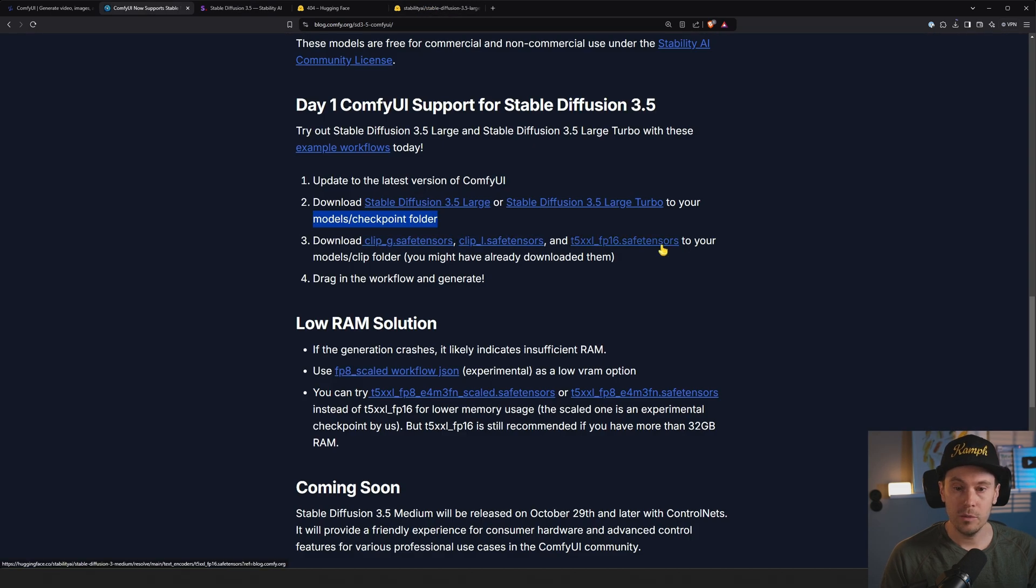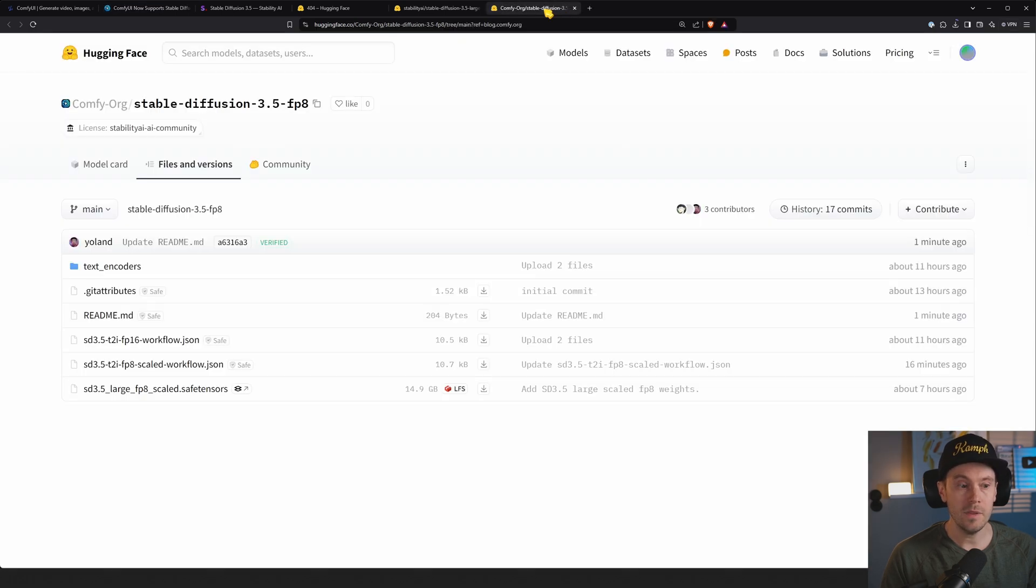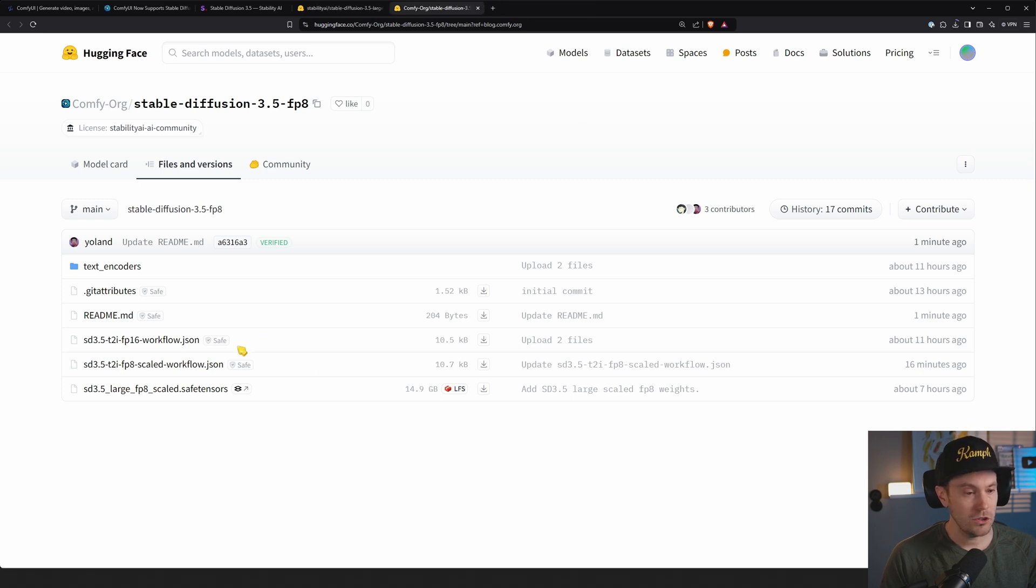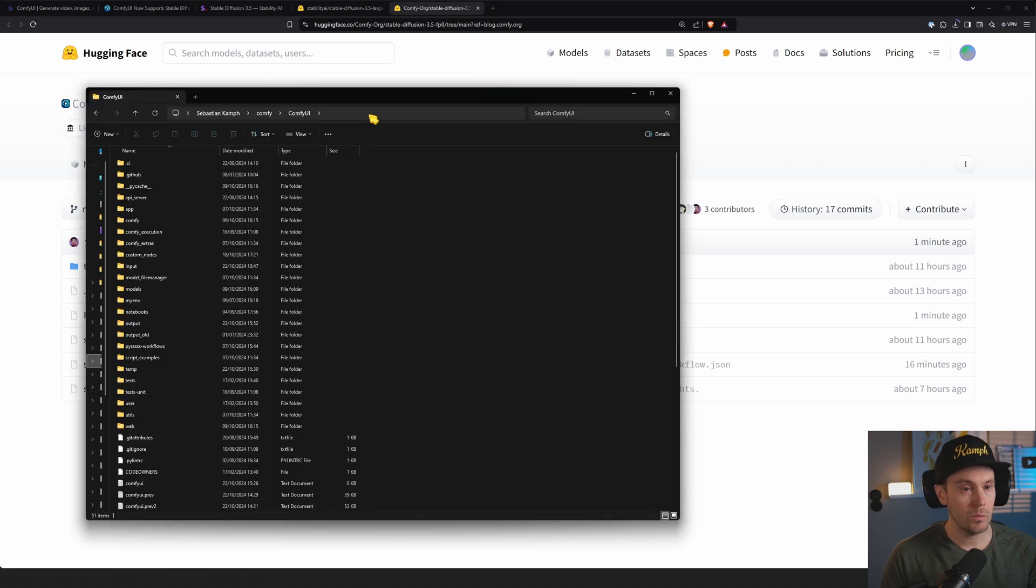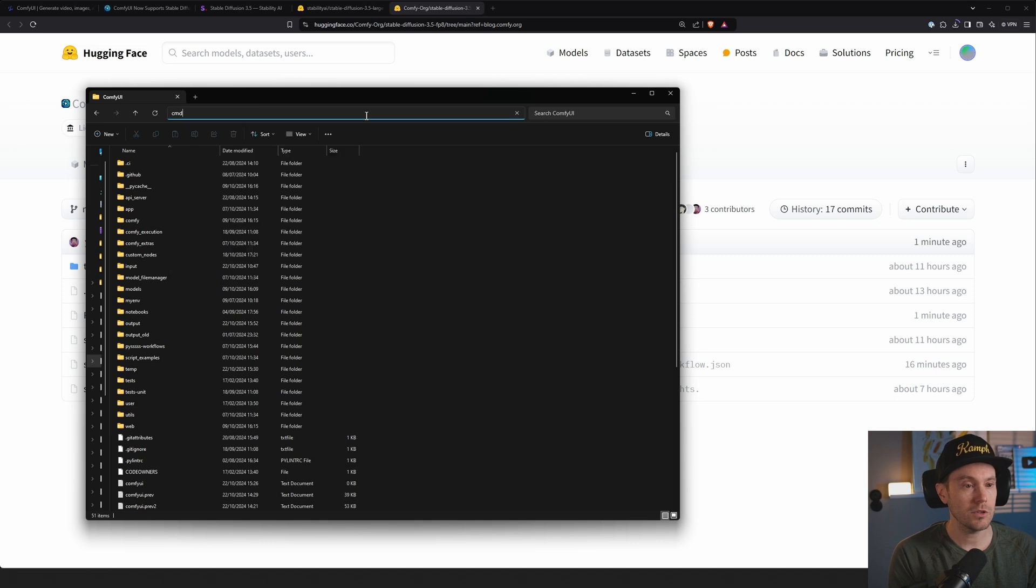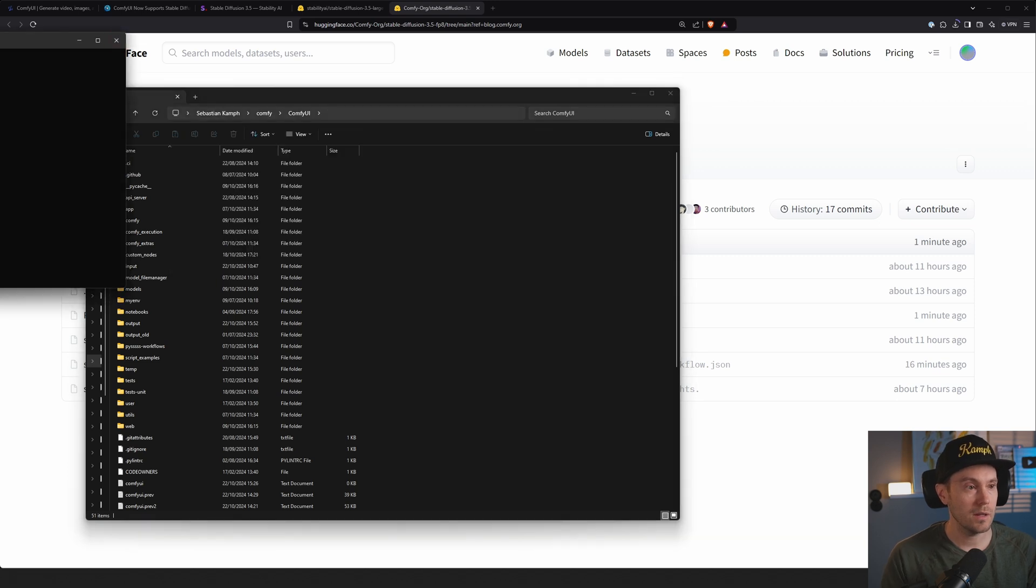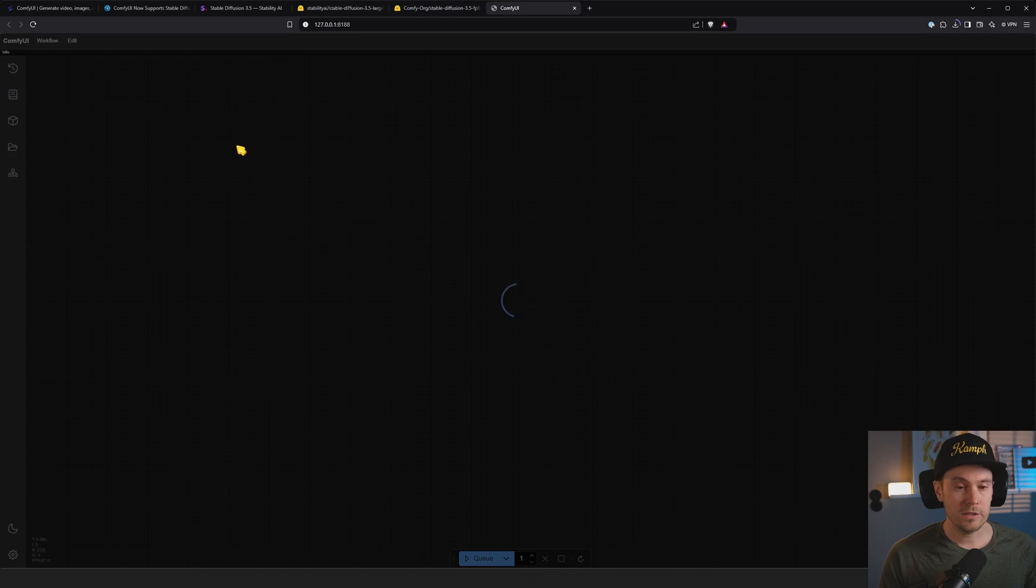We gotta download these, so if you don't have them, get them. I already have them. See if the link is fixed. Let's try this T2i FP16 one. We're gonna make sure we update our ComfyUI, so I'm just gonna go in and do this. Git pull. Let's start this up.